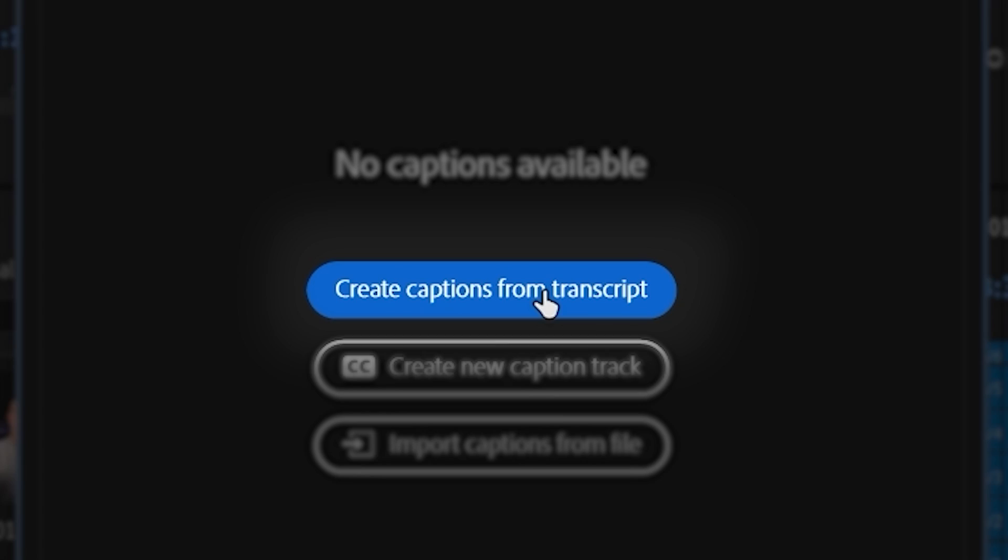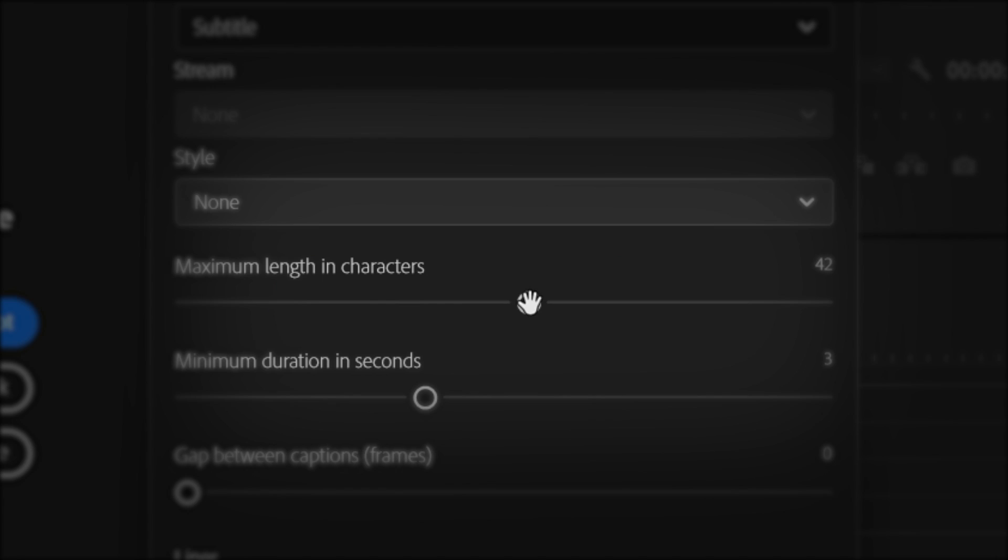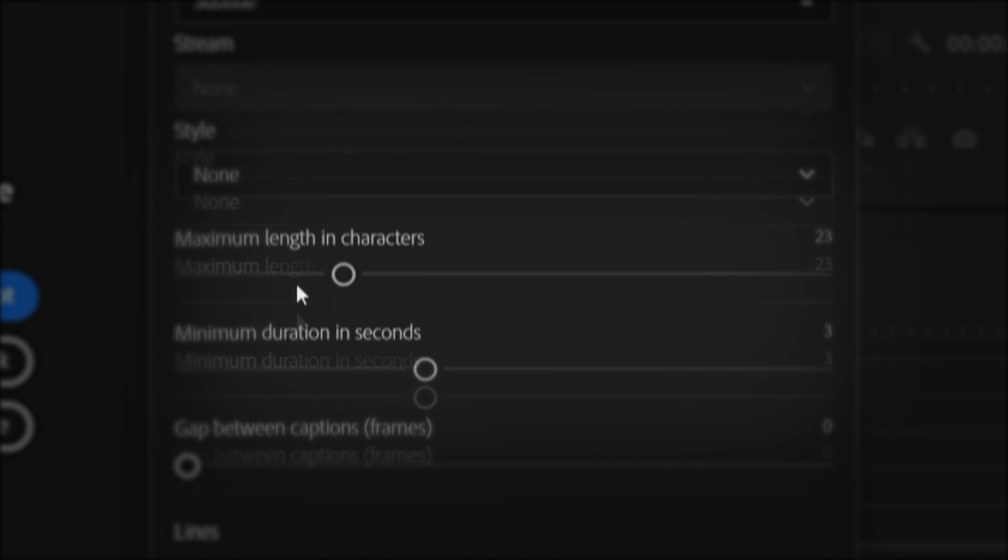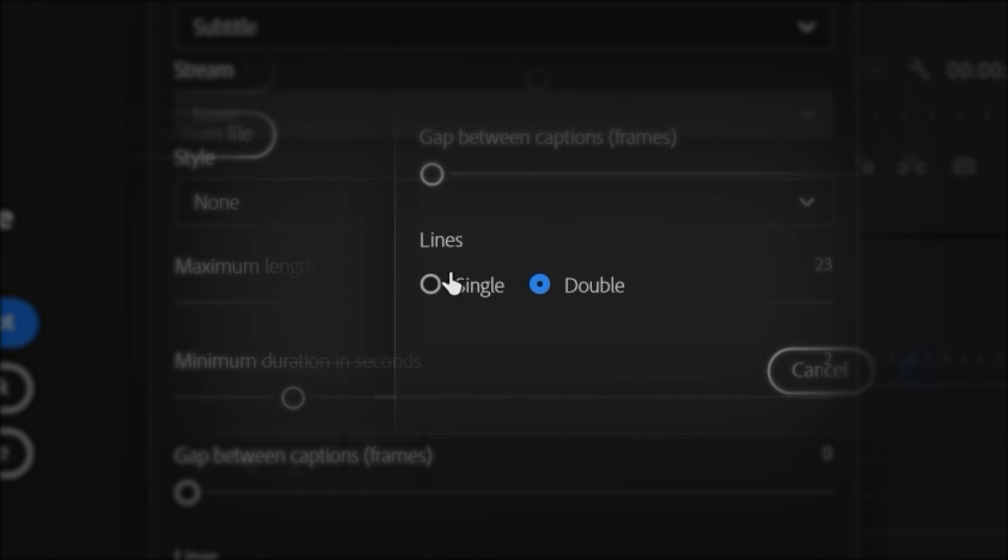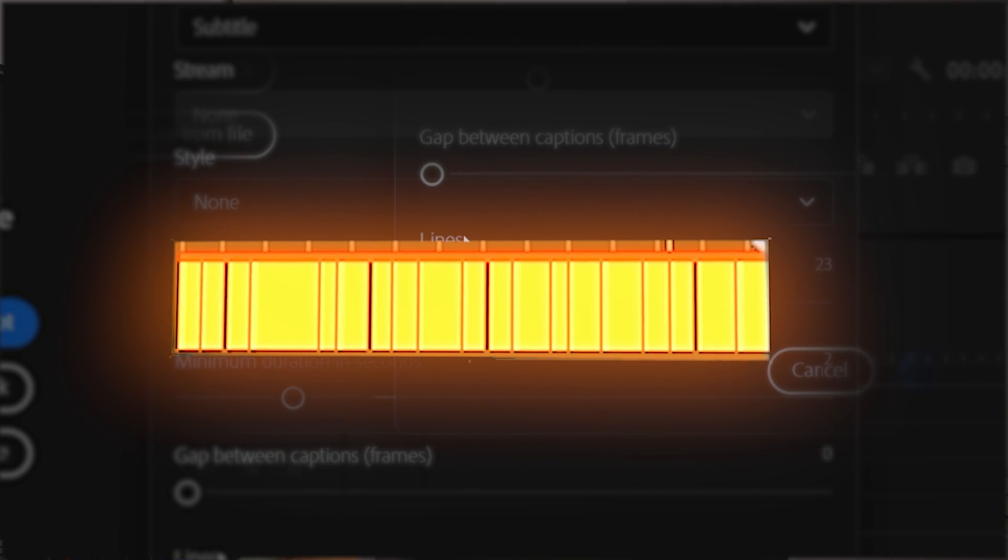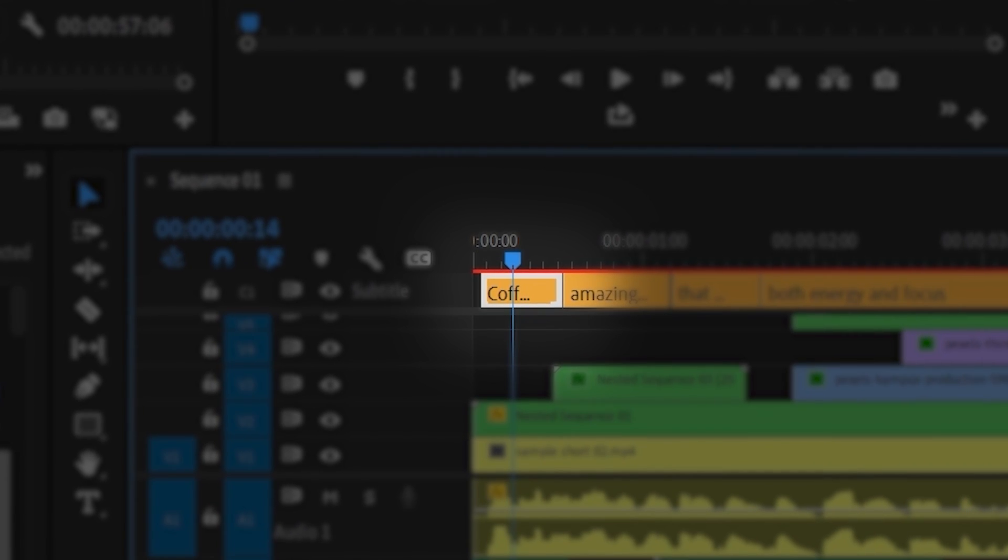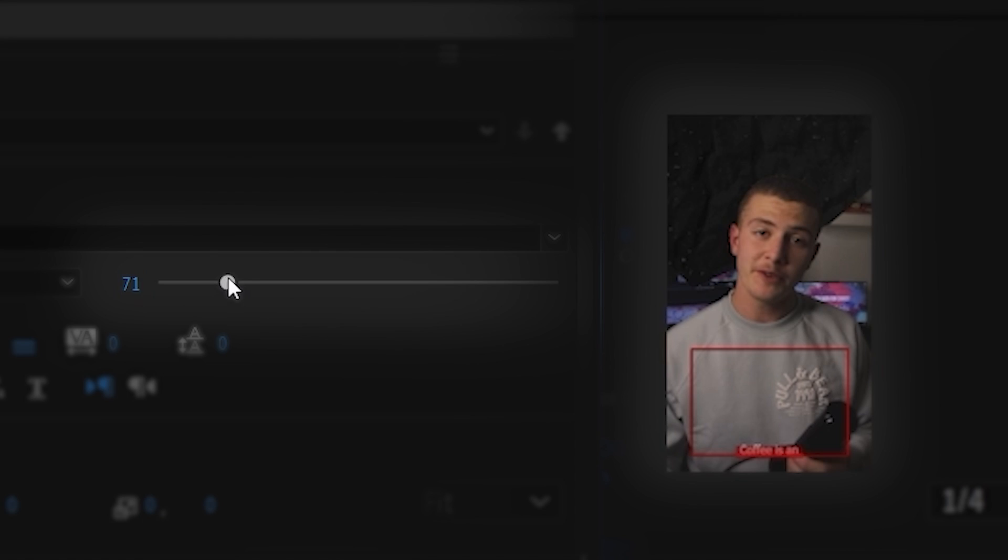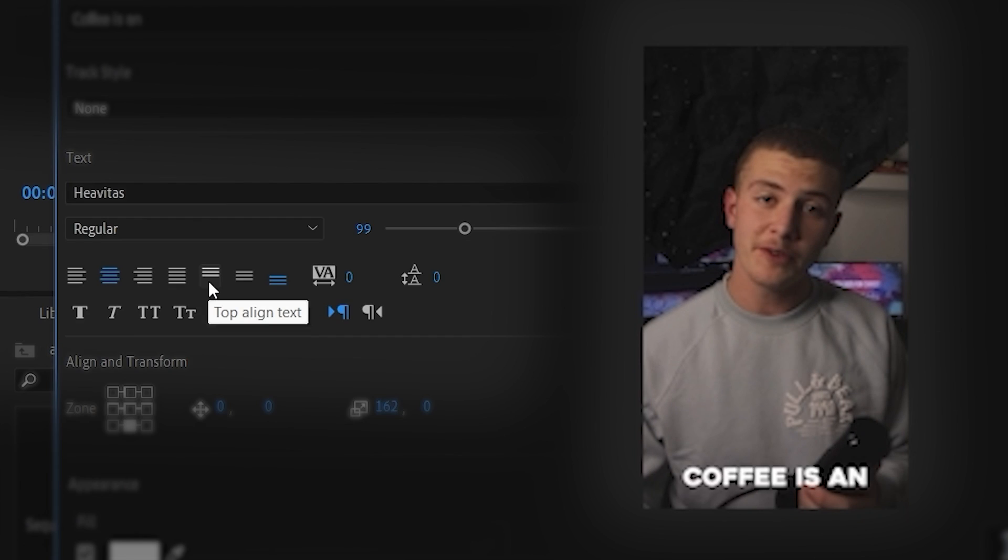Click on Create Captions from Transcript and then set the maximum length to 23, the minimum duration to 2 seconds and set this to single. You'll get these yellow subtitles. Select one of them and let's create a text style. Go up to Windows, Essential Graphics, and first change the size to something reasonable. Then change to your font of choice, center your text,